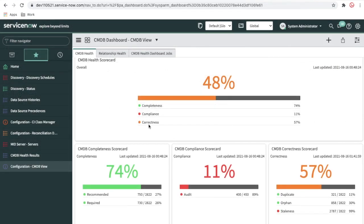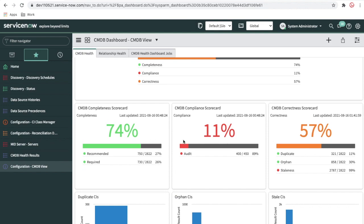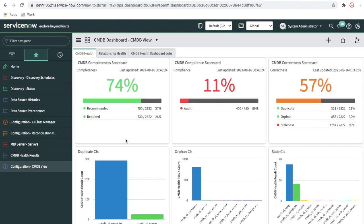Going back to the CMDB dashboard, you can see the overall health showing completeness, compliance, and correctness. The dashboard shows: recommended at 27 percent, required at 26 percent, audit at 89 percent, duplicate CI at 11 percent, orphan at 30 percent, and staleness at 99 percent because we set it to five seconds. This is how the CMDB dashboard plays a major role in identifying CI health.